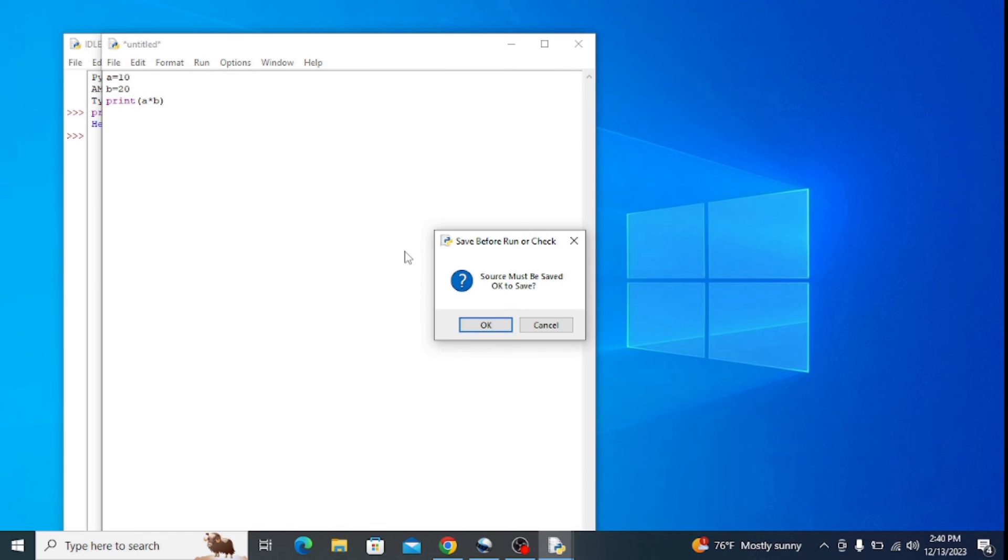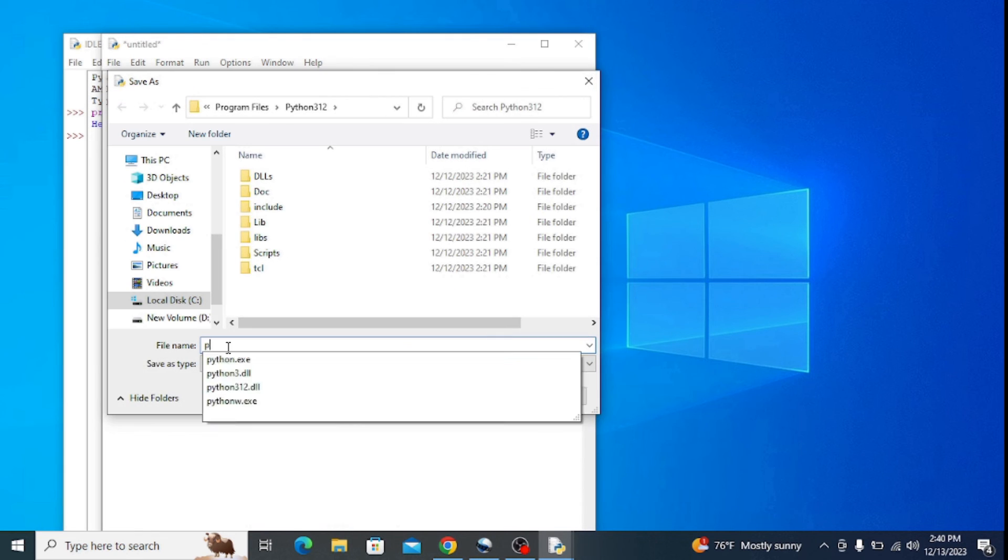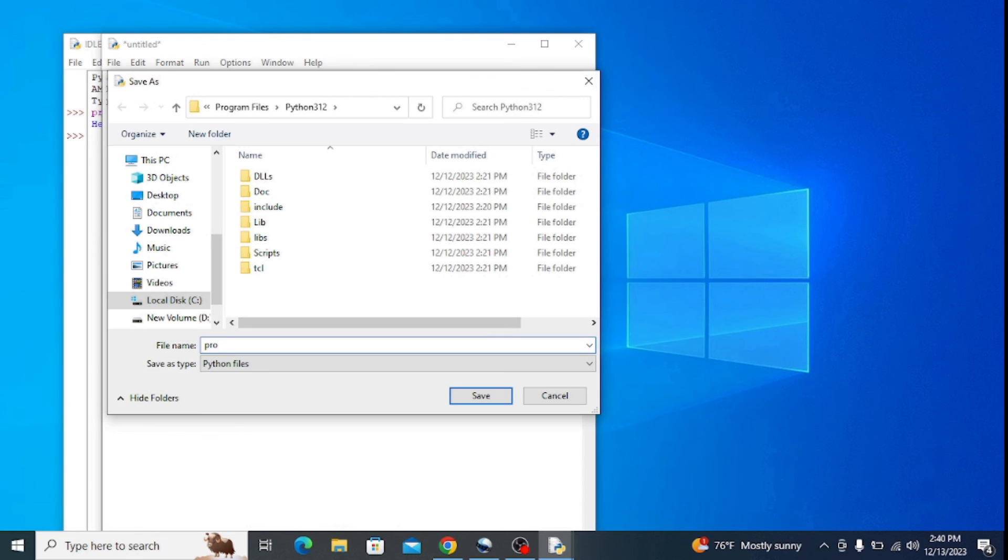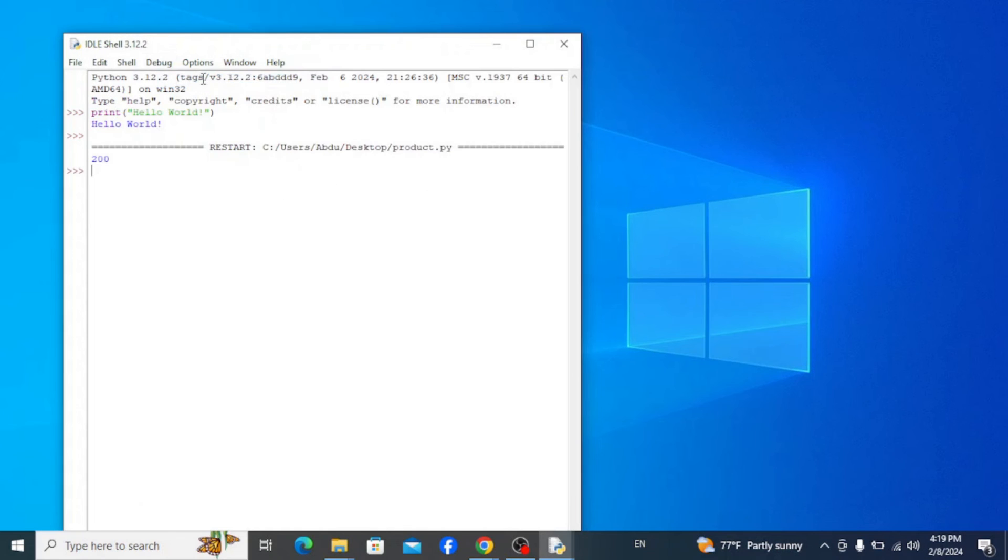Click OK to save the file. Let's name it Product and save it on my desktop, then save. After running the program, it outputs the product which is 200. Right, so this is how you can easily install the latest version of Python on Windows operating system.